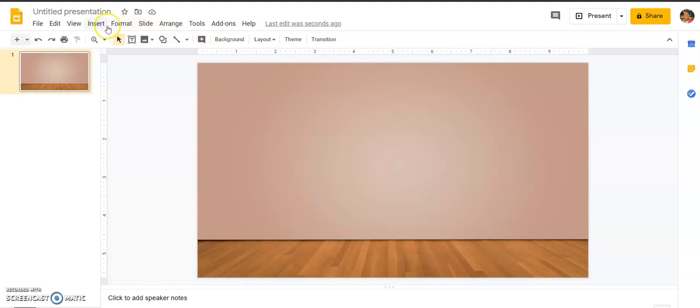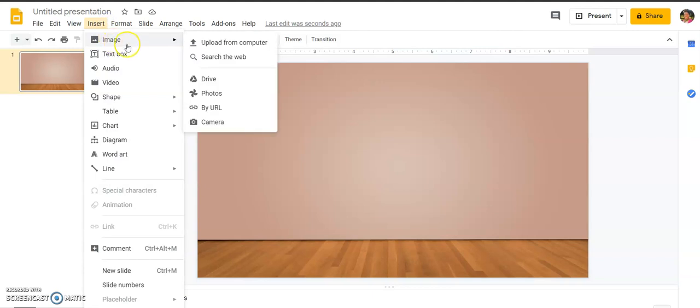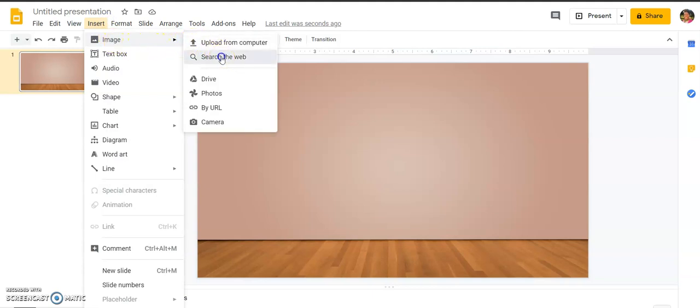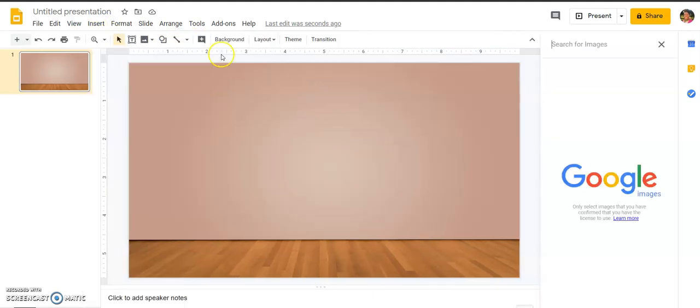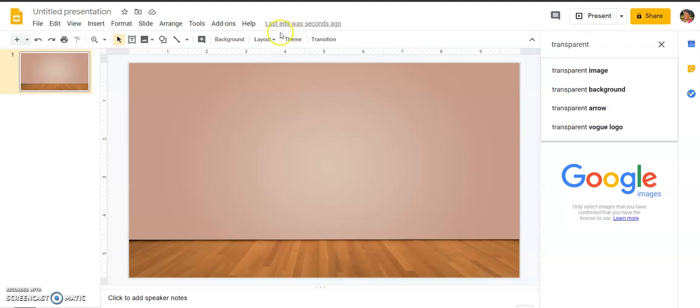I want to go ahead and start adding to my classroom or my room. I would like to go up to insert, hit image, and go all the way over to search the web. When you search the web, you want to make sure you have the word transparent and then you type in whatever you want. So in this case I'm going to do a transparent whiteboard.